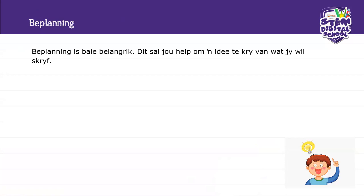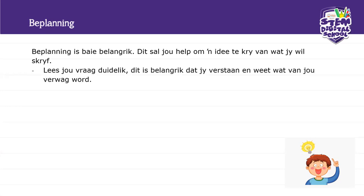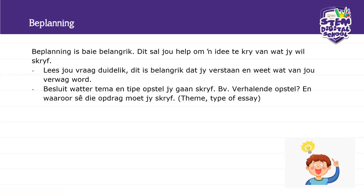Voltaire said: 'Writing is the painting of the voice.' You've got a voice inside you and you want to write what you believe. Planning is very important — if you start planning your topic, you will know what to write. The first step is to sit and read your question thoroughly and make sure you understand what is expected of you.